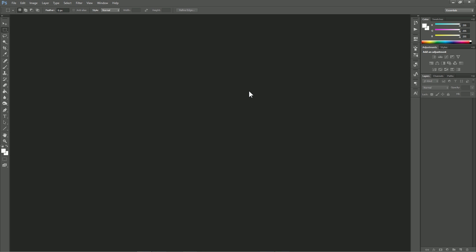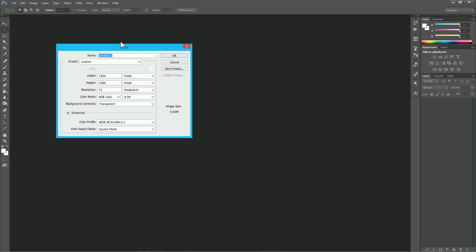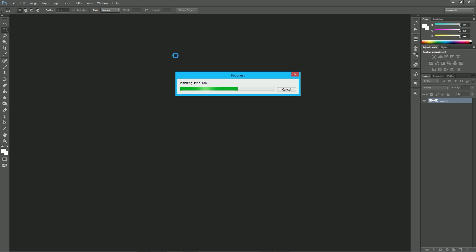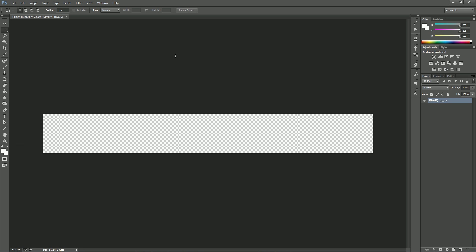You're going to want to open up Photoshop — I'm using CC, but you can use pretty much any version. I'm going to go ahead and create a new document. I'll name it 'Fancy Texts' and make it pretty wide since text is fairly wide. I'll go about 4,000 wide — always go big. And for height, 500 should be wide enough to fit some fancy text. Click OK and that creates our canvas.